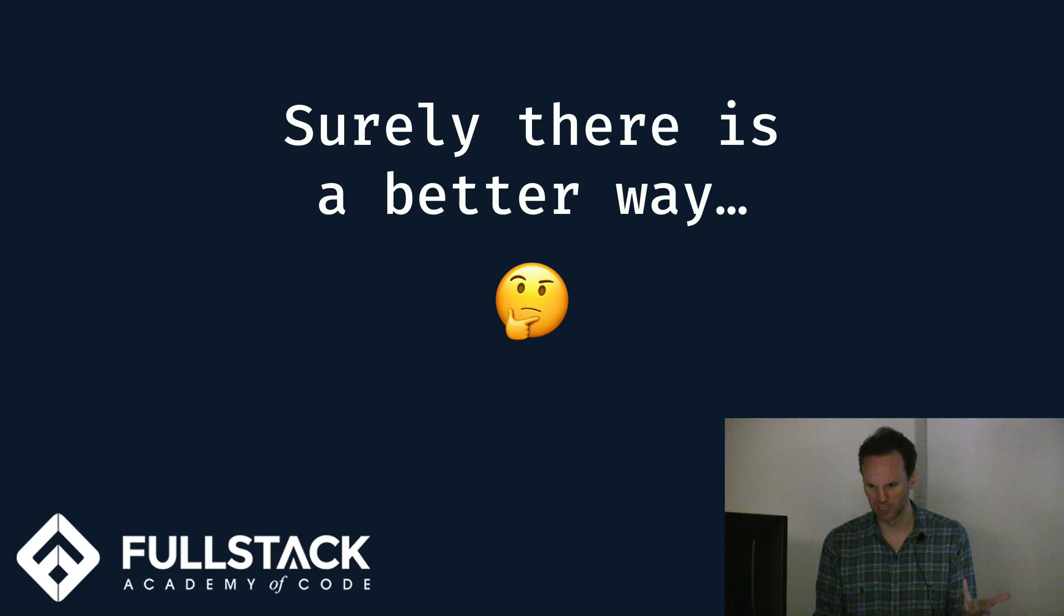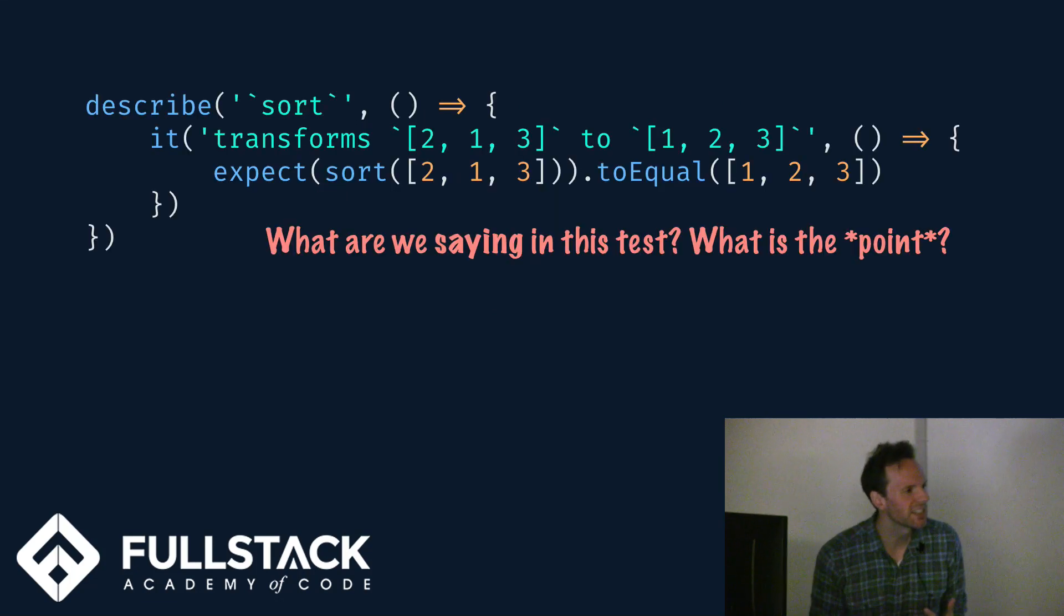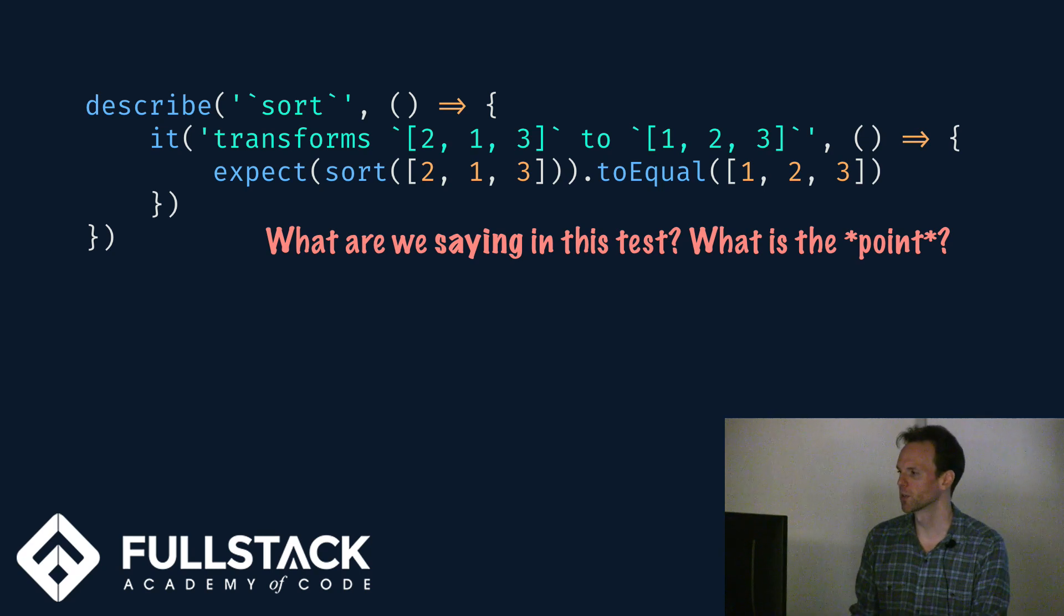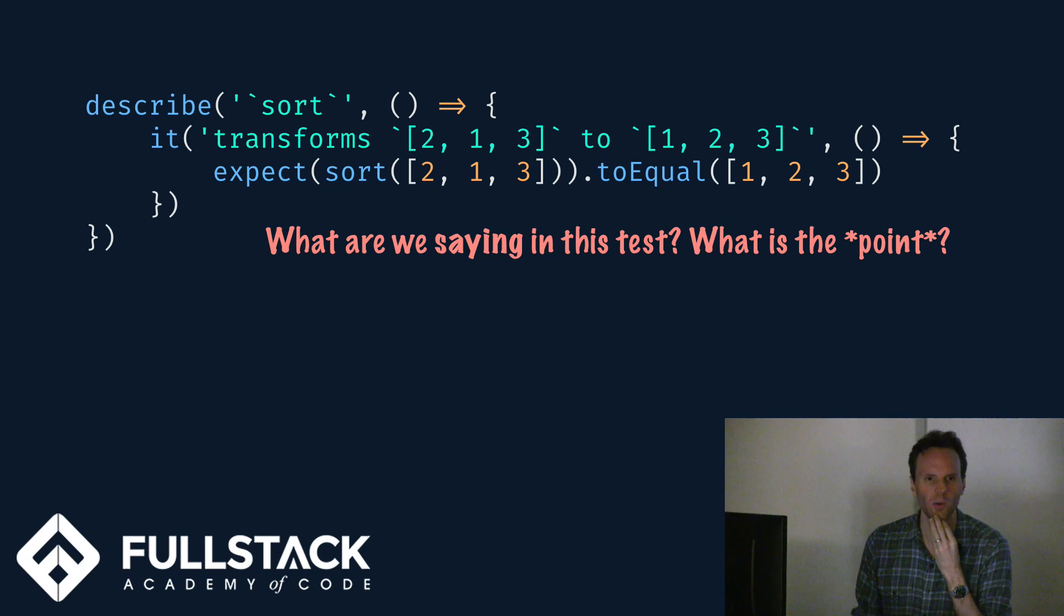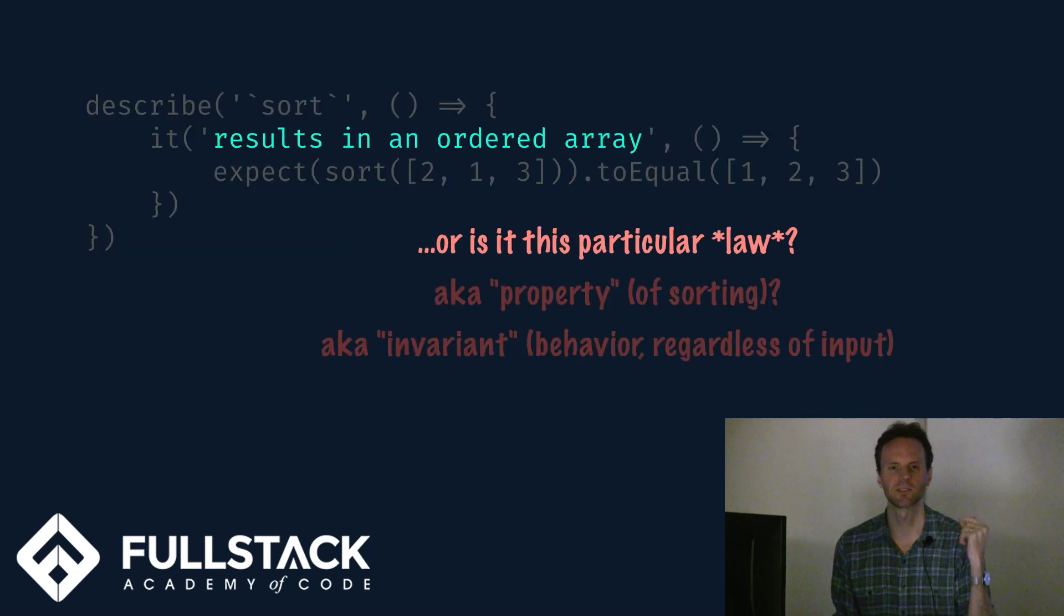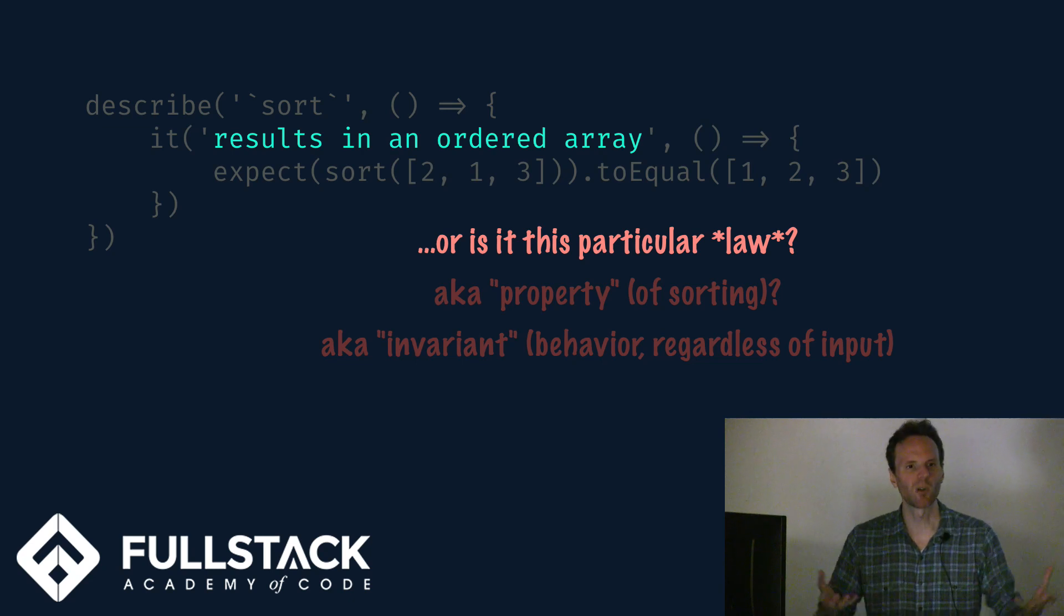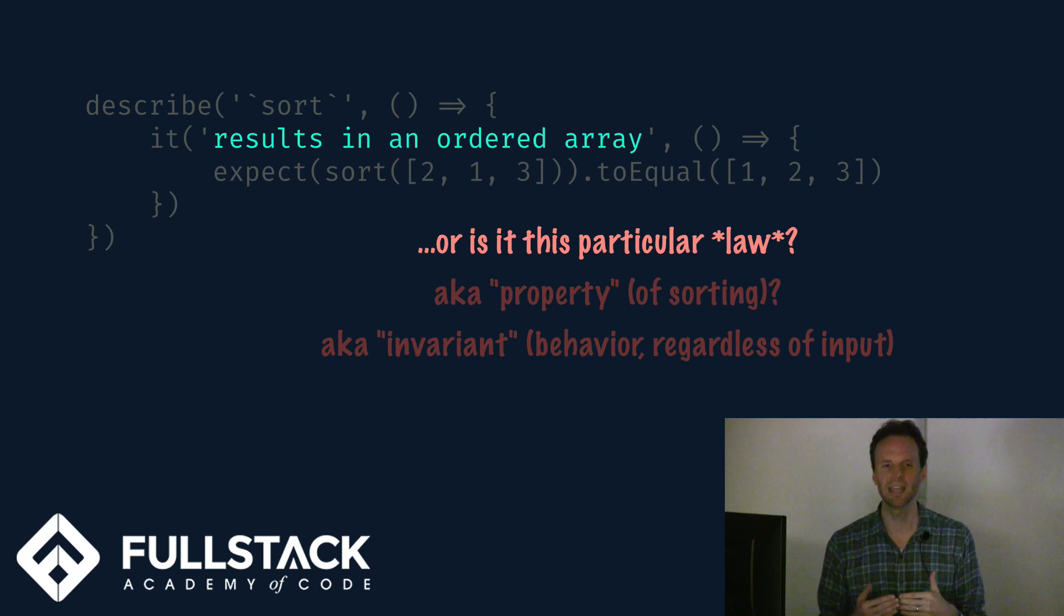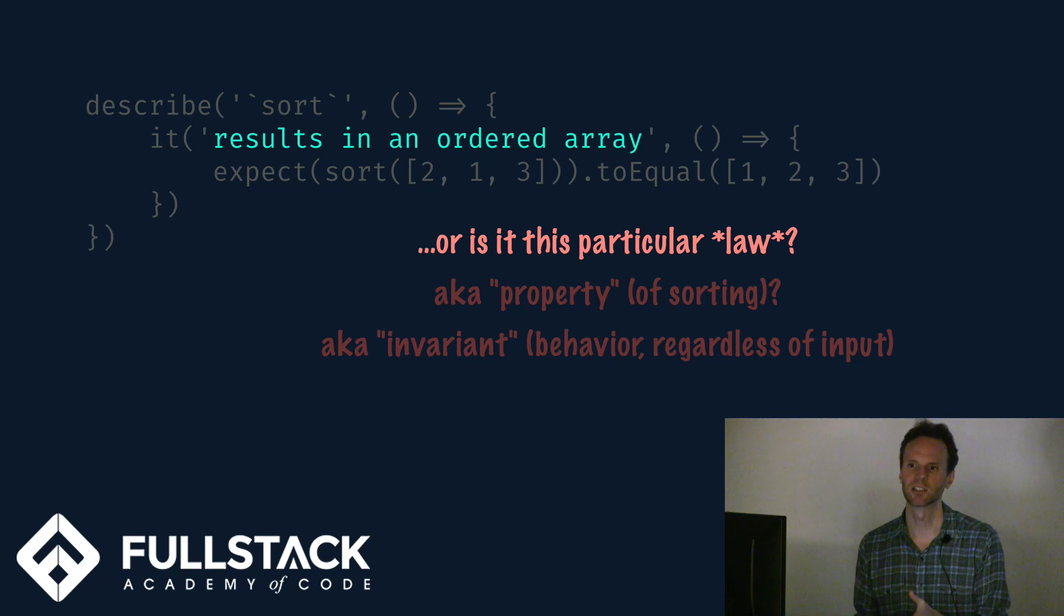As humans, we tend to focus on the happy path, the things that we anticipate or we're thinking this is the way the code will be used, and we fail to anticipate all the edge cases. This is a really common thing in psychology and coding. We've all experienced it. So surely there's a better way. Why do we have this test in the first place? We're testing 2, 1, 3 sorts to 1, 2, 3. Do we care about this particular array? What we care about is that this results in an ordered array.